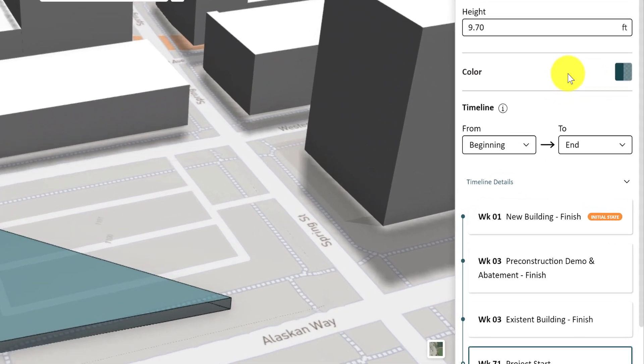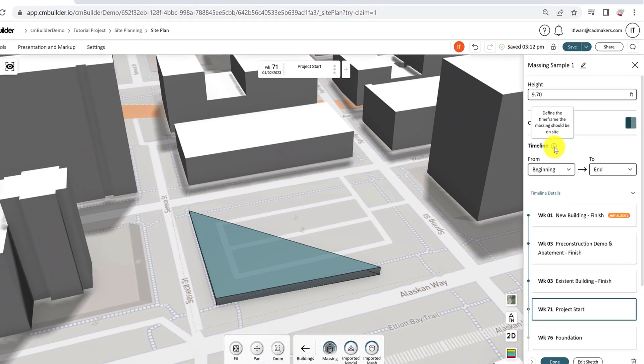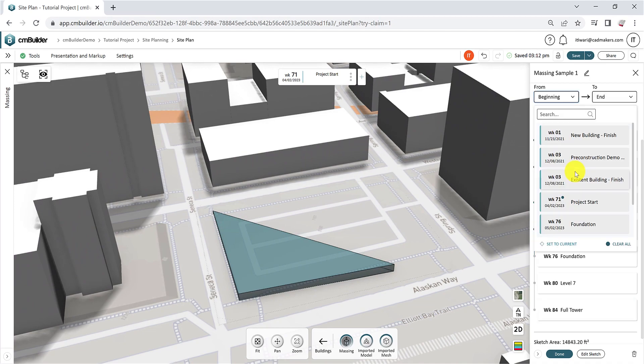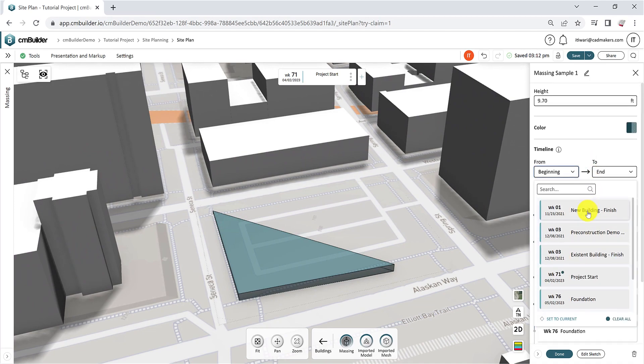The timeline feature controls the sequencing of the volume in the 3D view. Use the first field to find the first milestone in which the volume will be visible, and the second to define the last.